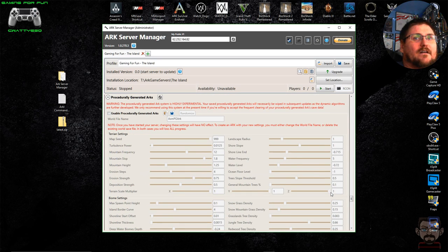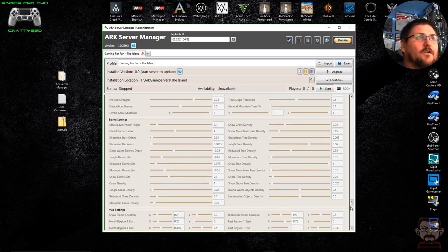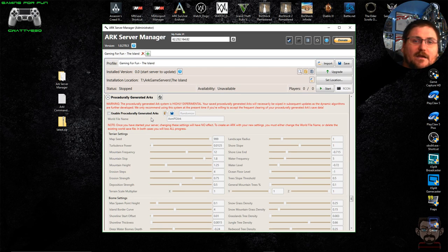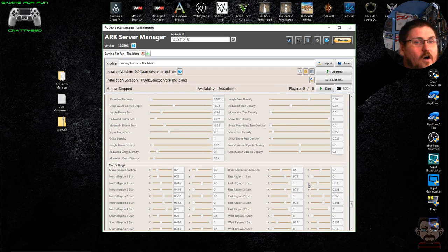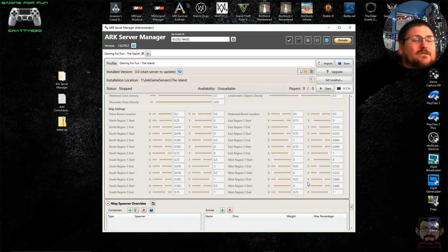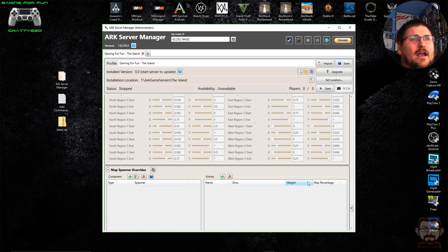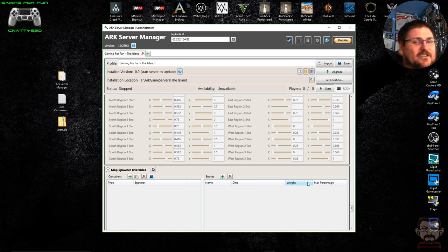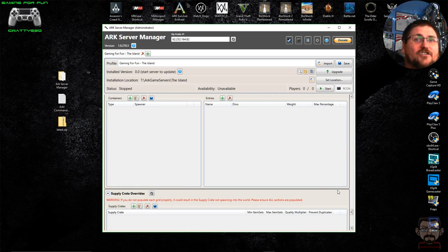The Procedurally Generated ARKs section is for running a procedurally generated map rather than an official or user-created mod map. I haven't played around with procedurally generated maps because it's a feature that isn't finished yet — still in development. Every time they do an update to the procedurally generated system it wipes out everybody's current procedurally generated maps, so that's not good for a running server. I don't touch this section.